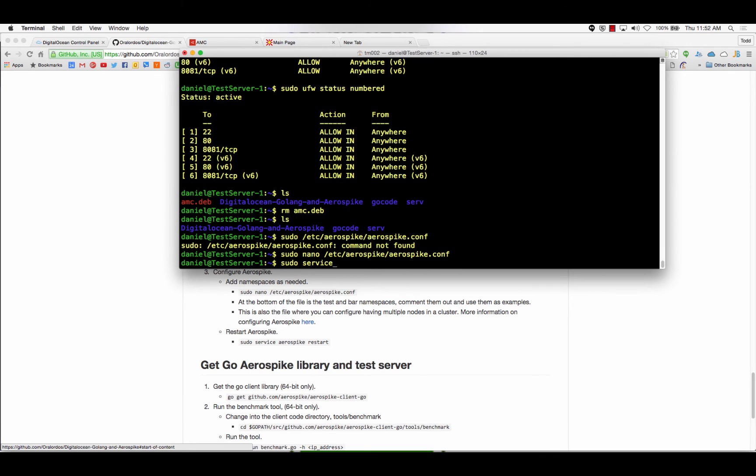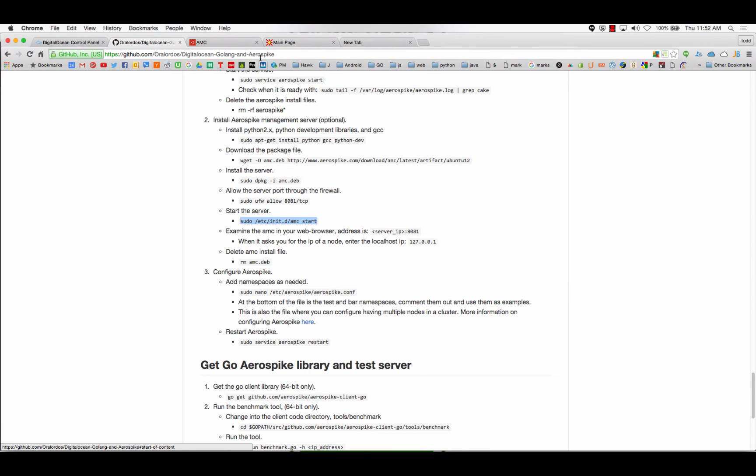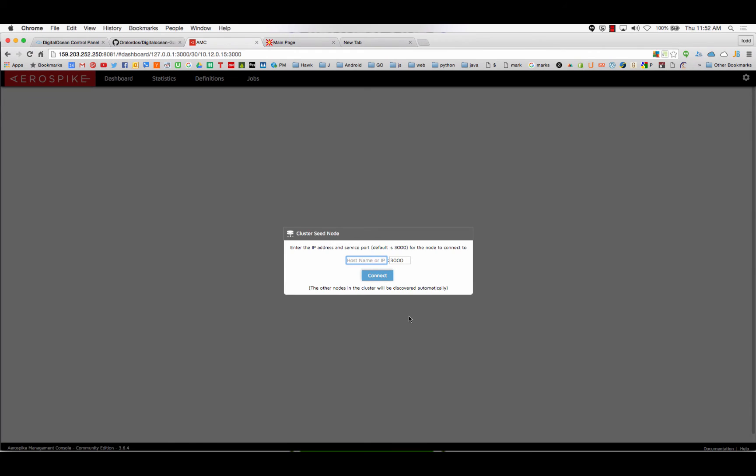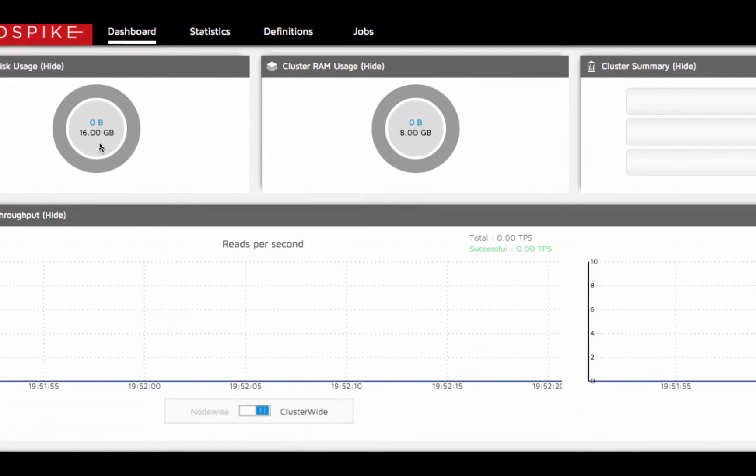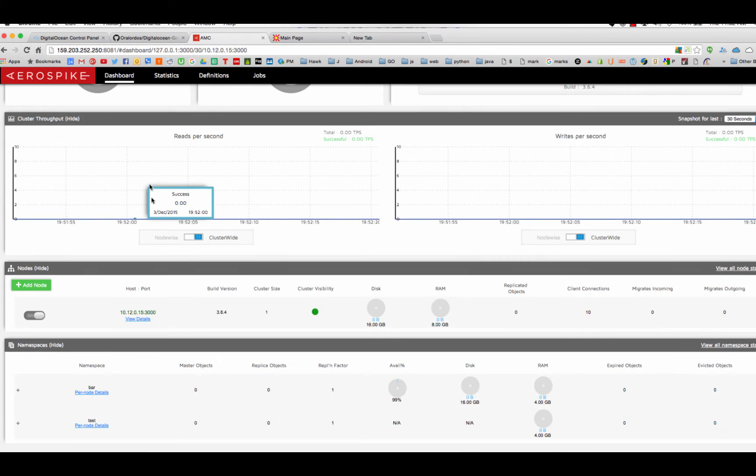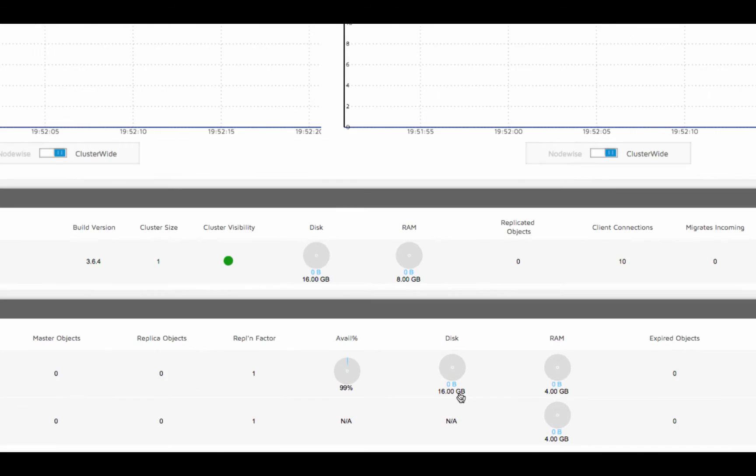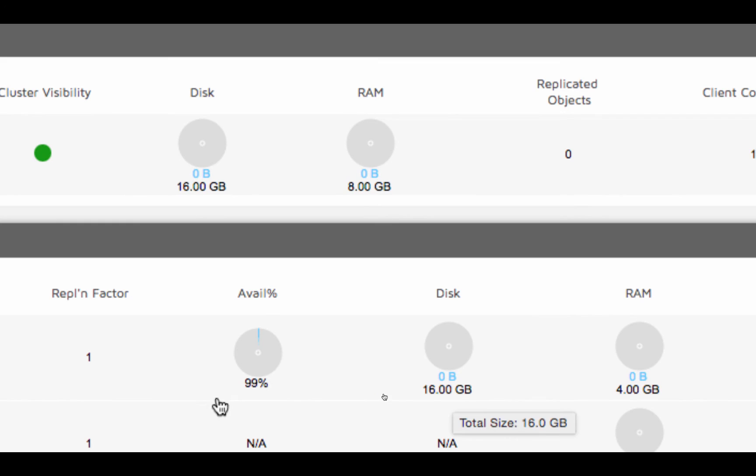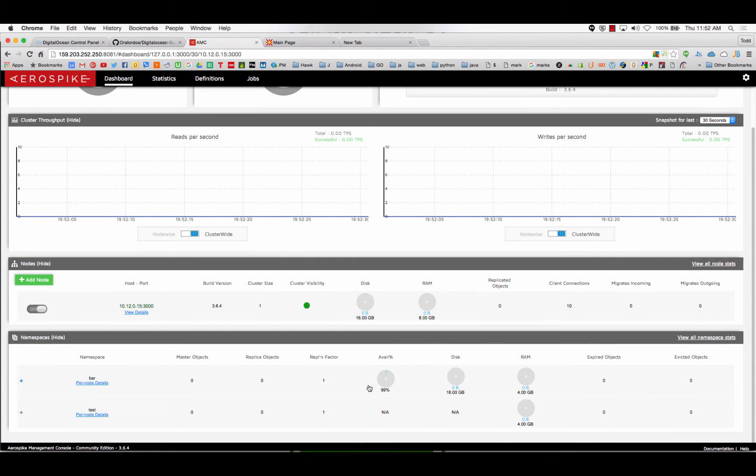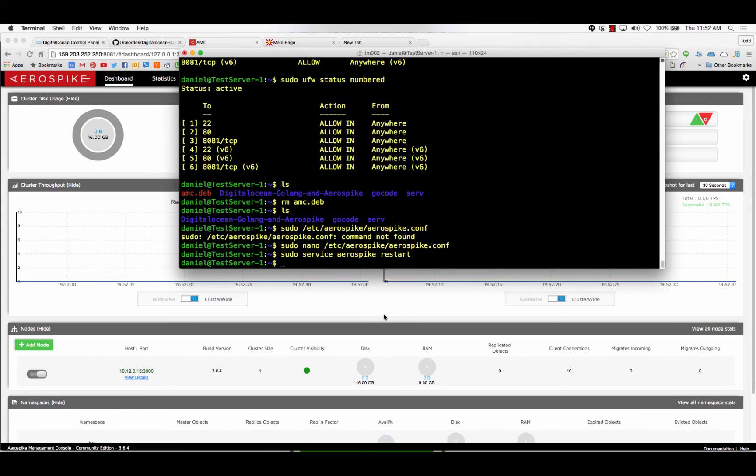So, exit, save, sudo service aerospike restart. Now, if you go back to our management console, let's refresh. Local host again. There we go. You can see it now says that it's allowed to use 16 gigs of hard drive space. If we go down here, it says the bar namespace is allowed to use 16 gigs of hard drive space. And it's got 99% of that available. So, presumably, it used a little bit for setting up its indexes and such, even though it's empty or something. Whatever the case may be, it's now configured, and it can run.